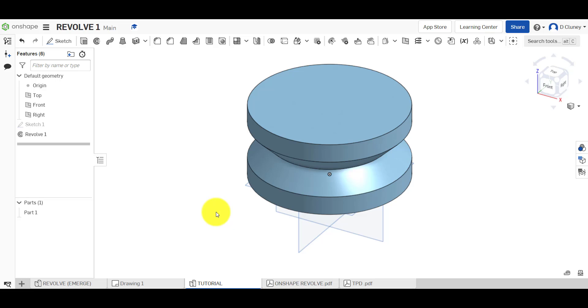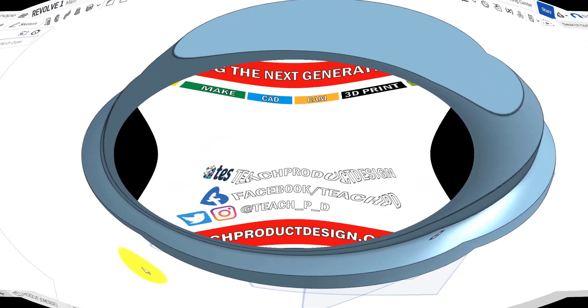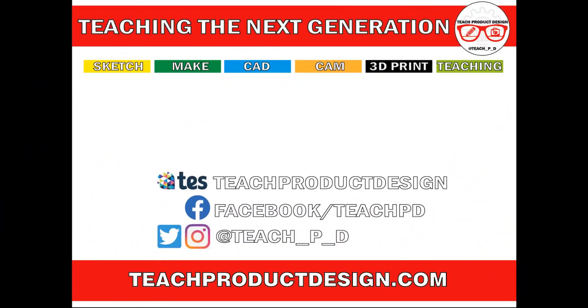Thanks for watching, and if you found this content helpful, please click like and subscribe, and also check out any other resources and videos created using the links in description. I'll see you on the next one.